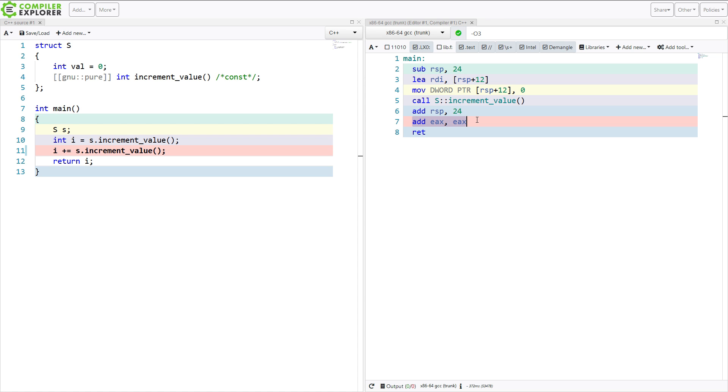So you definitely need to be careful. If you find yourself utilizing these pure and const function attributes that I talked about in a previous episode, make sure you're using it correctly. This is a contract that the compiler is not warning you about at all, but it is taking it very seriously.